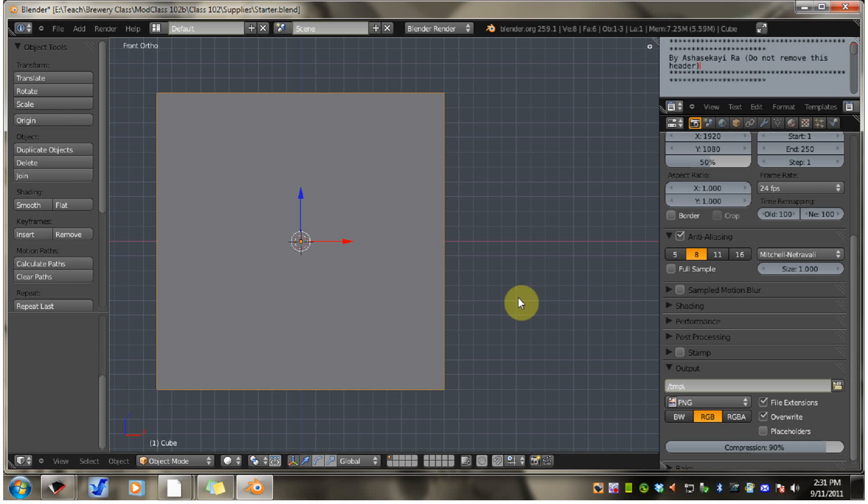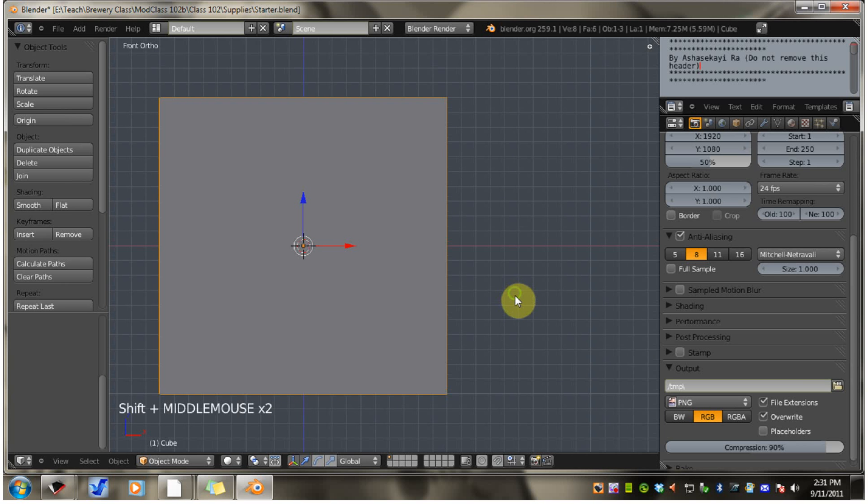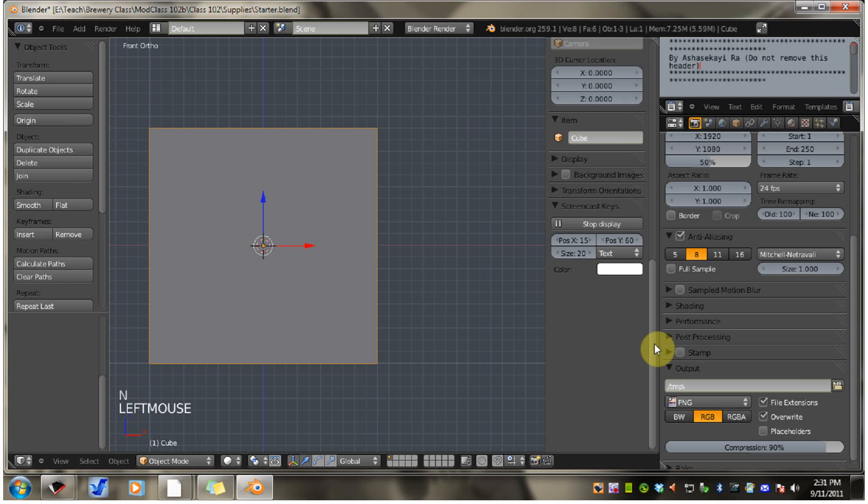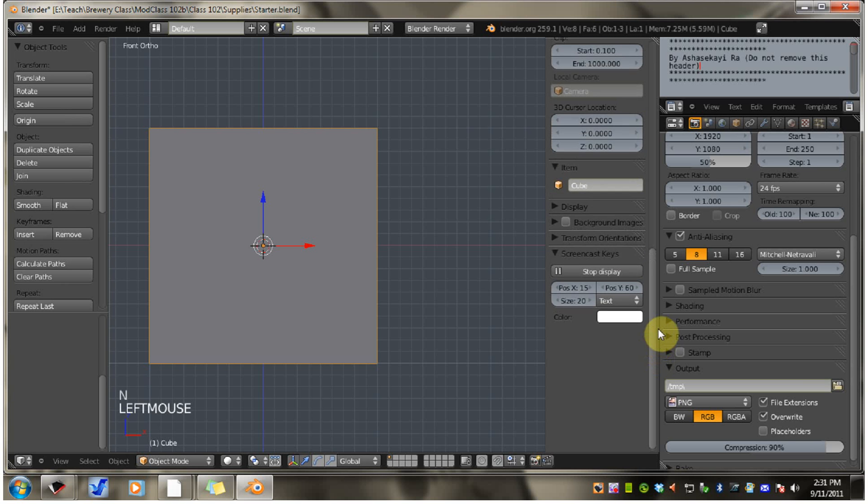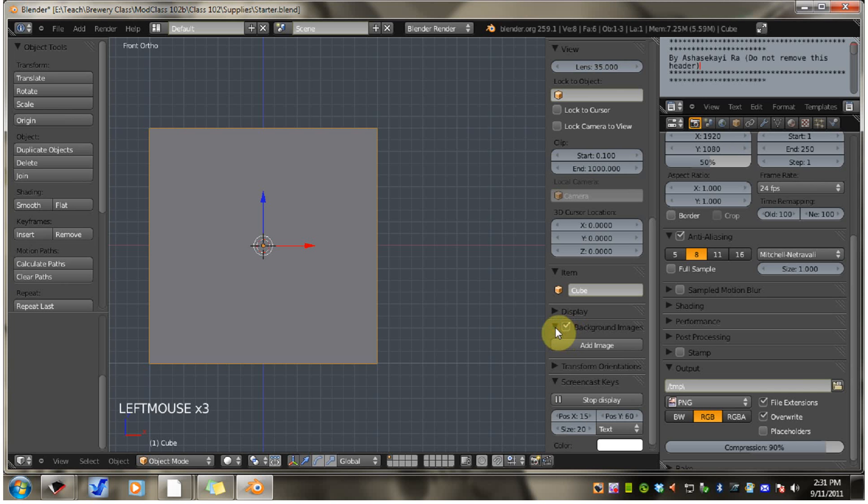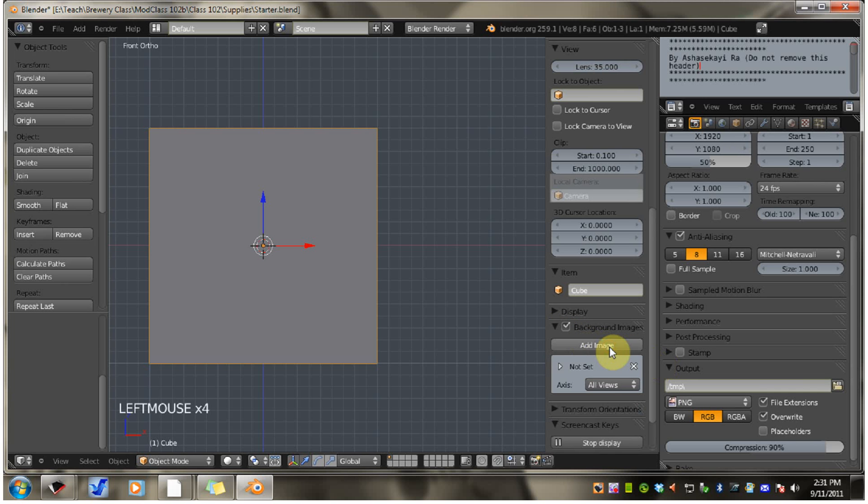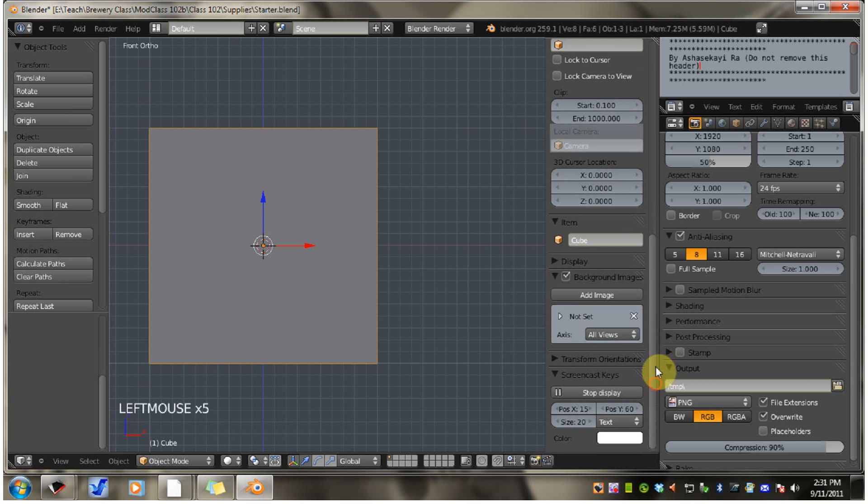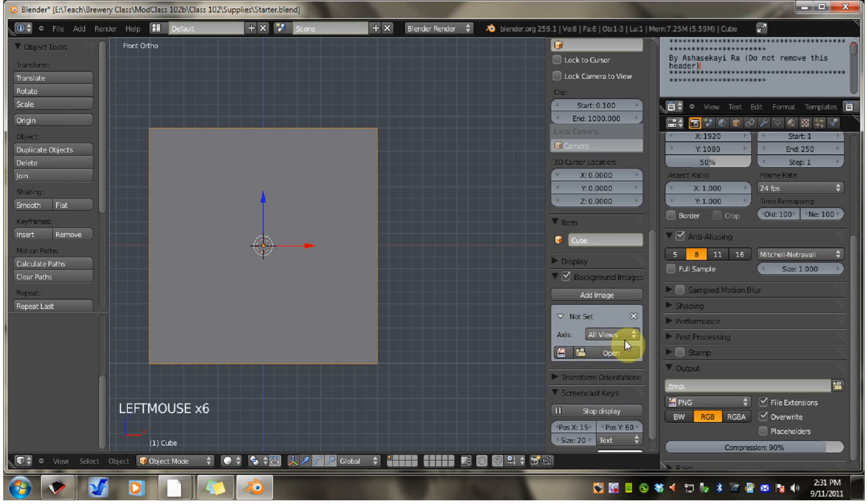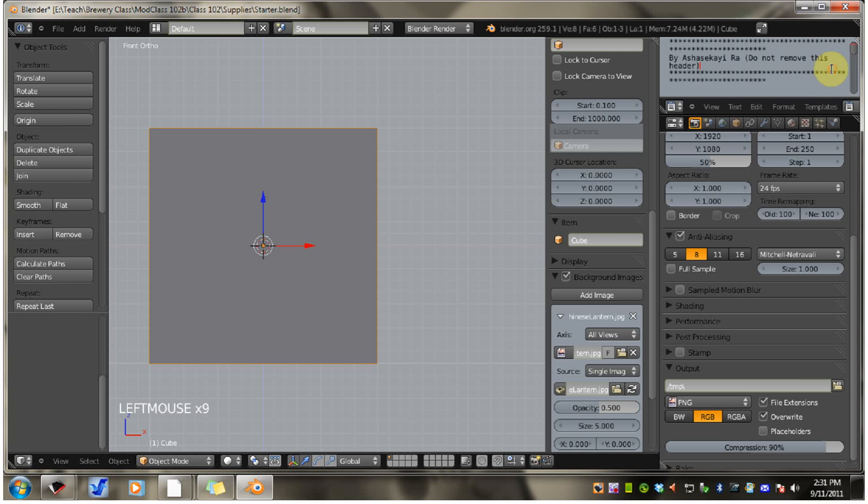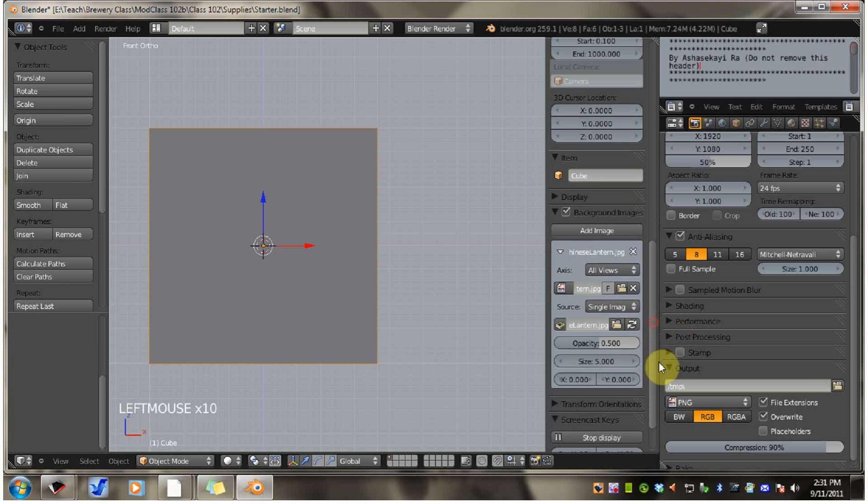So first, let's hit the N key to bring up the transform sidebar. And you want to go all the way down and look for background images. Click that, then open it up. And click the add image button. And you want to click this little arrow, hit open, pick your image. And there you go.